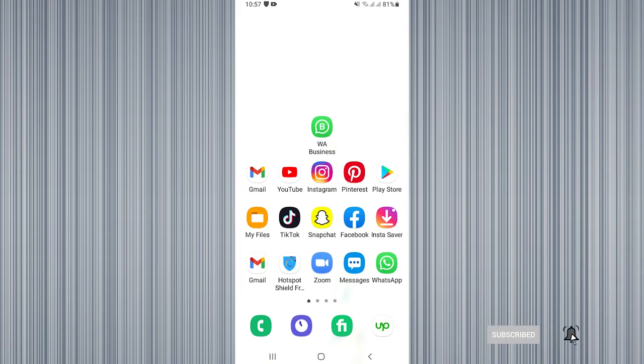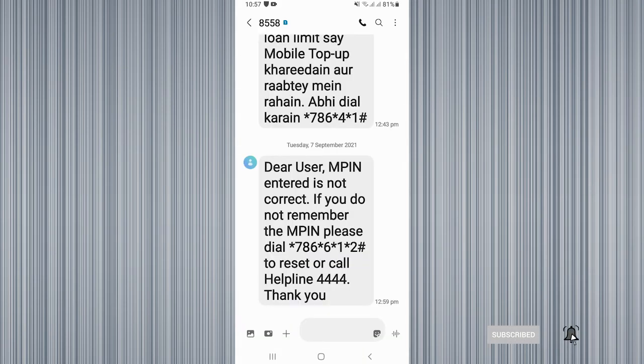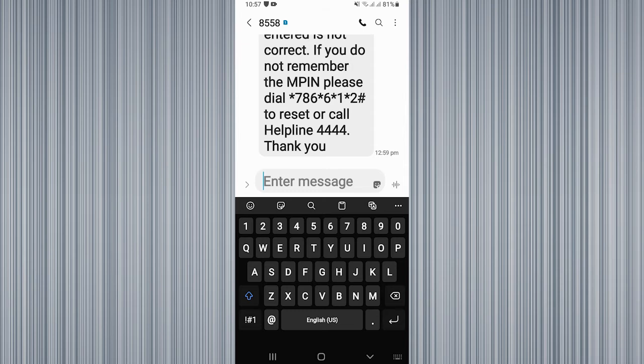First you need to click on Messages, and then you need to click here. I'm going to translate my message, so first you need to click on that icon.